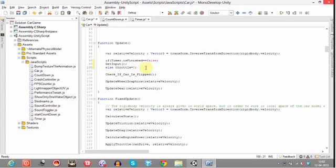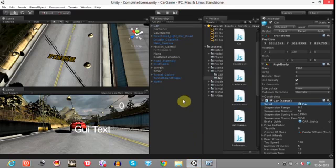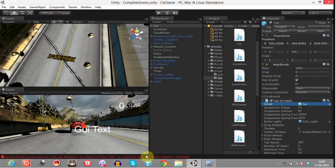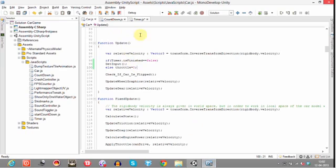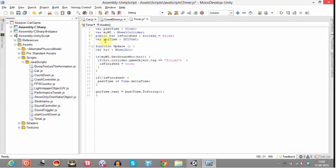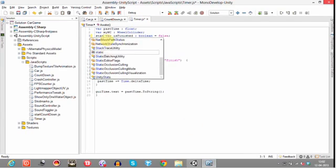Now once it has crossed the destination, let's save it and test if it works or not. An instance of type timer is_finished. Let's make this static. Let's test it.